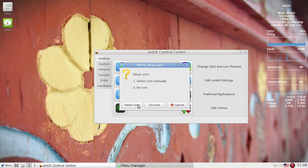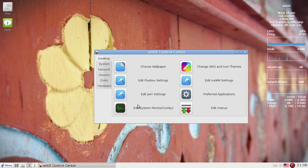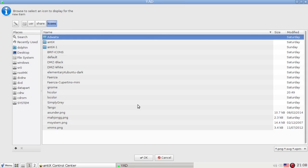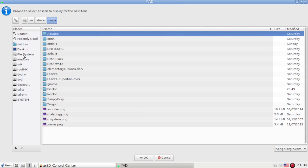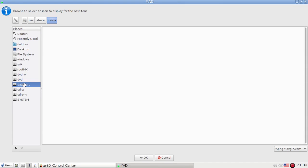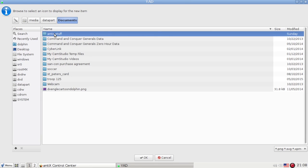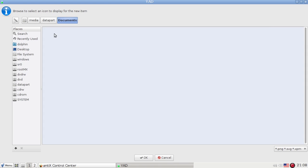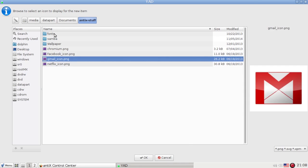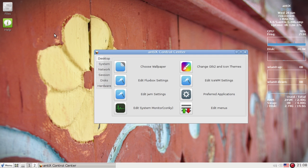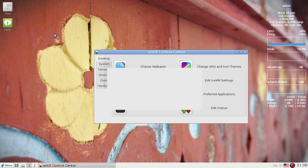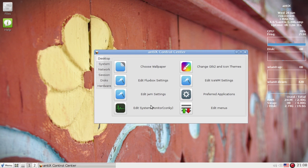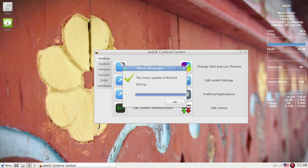And instead of the default icon, I'm going to pick a different icon. I'm going to select an icon. I do believe on my data partition I have a suitable icon. Oh look there, a Netflix icon. Go ahead and refresh the menu, and when it tells us it's done we'll take a look.